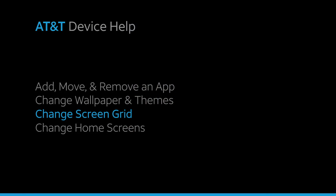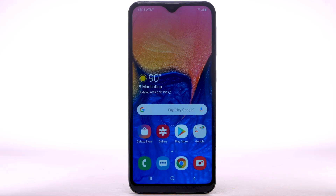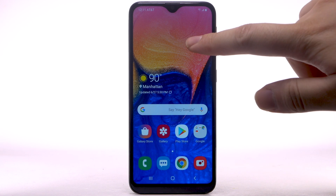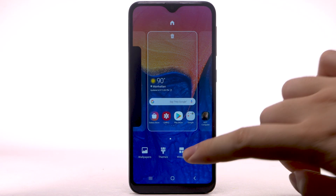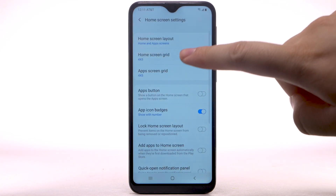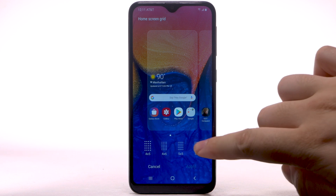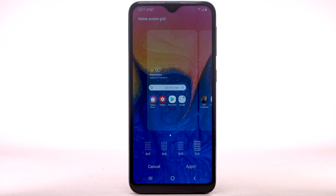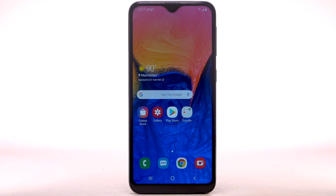To change the screen grid, select and hold an empty part of the home screen, then select Home Screen Settings. Select Home Screen Grid. Select the desired screen grid, then select Apply.